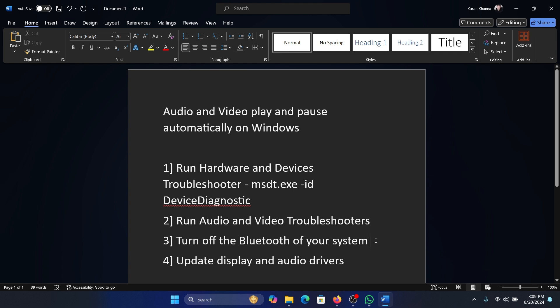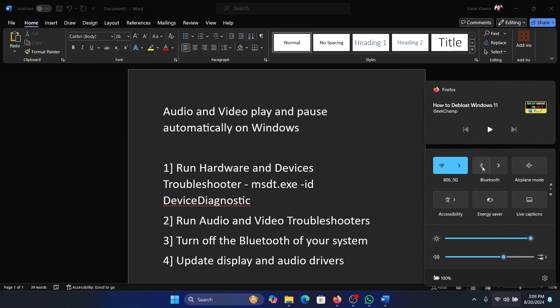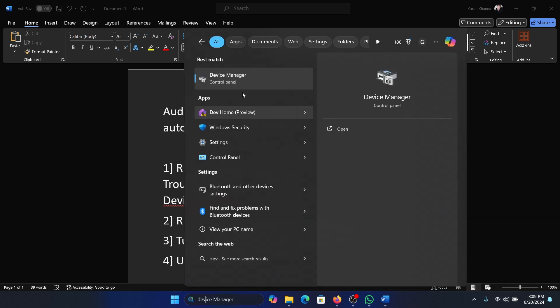The next solution is to turn off Bluetooth on your system. We have the Bluetooth option in the system tray — click on it, and if it is on, then turn off Bluetooth. The last solution is to update the display and audio drivers.